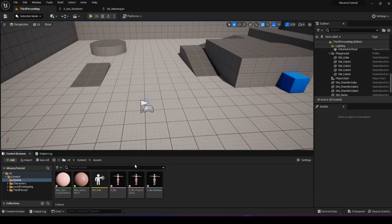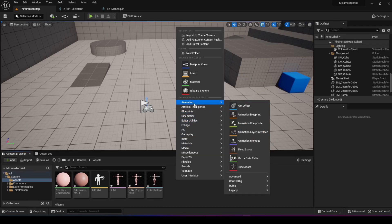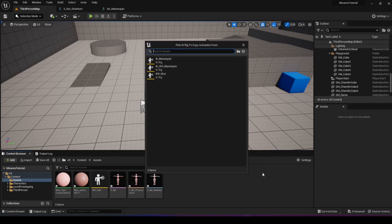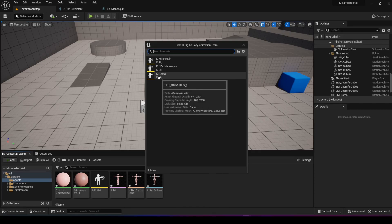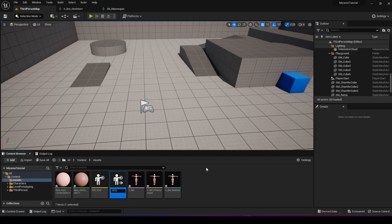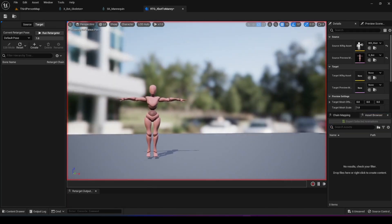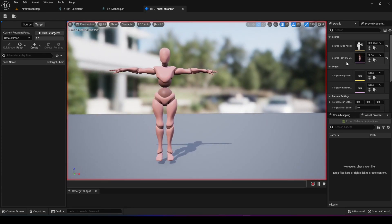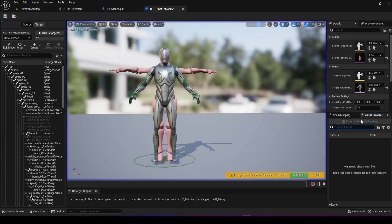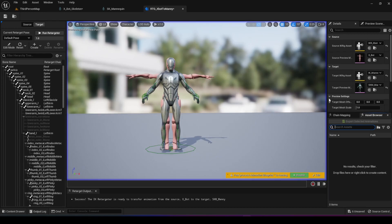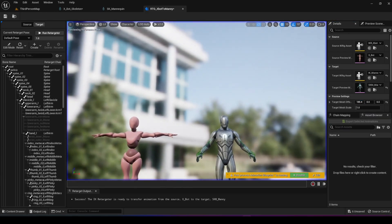Now that we have the IK rig, we need to create a retargeter. In the content browser, right-click, go to animation, IK rig, and this time choose IK retargeter. It asks what you want to retarget from — the source is Xbot and our target is the UE5 mannequin. Choose Xbot as the source. Name this RTG Xbot to mannequin. Open it, and you'll see the Xbot on the left. Set the target to IK mannequin, and move it to the right using the target mesh offset so the two characters stand side by side.